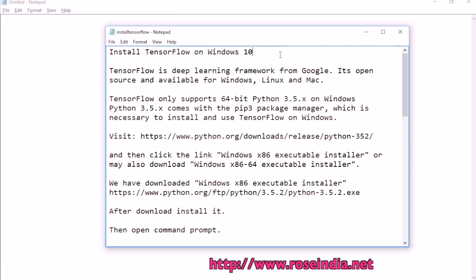TensorFlow is deep learning framework from Google. This framework is open source and available for Windows, Linux and Mac.